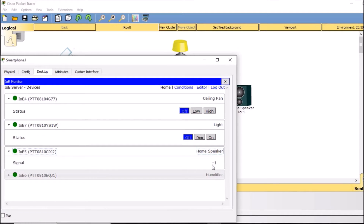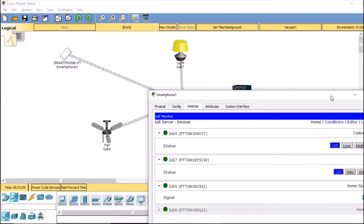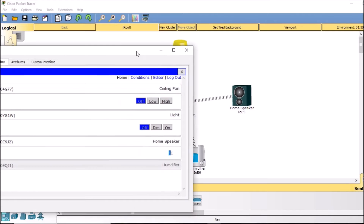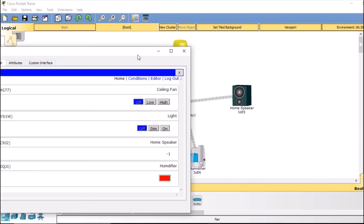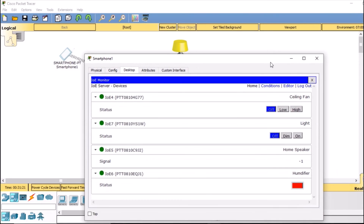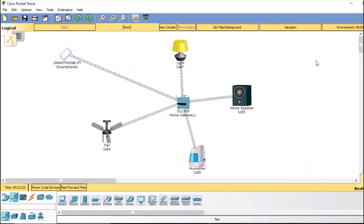We can send signals to the speaker and control it as well. Finally, for the humidifier — clicking it will turn it on, and clicking again will turn it off. This is how we have connected our home gateway with all the devices and control them through the smartphone.